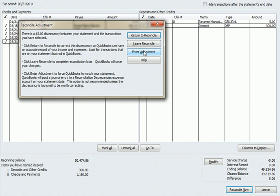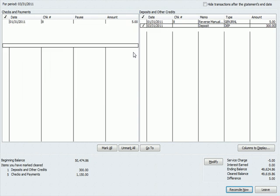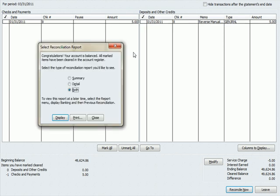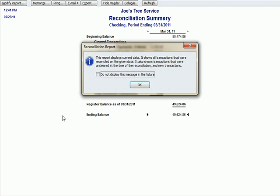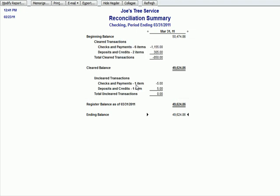There's a $5 discrepancy because that service charge is not posted on my bank account for 331 yet in my checkbook. It's in the bank statement, but it's not in the checkbook. So I'm going to hit enter an adjustment. And you can see that the ending balance now matches the reconciled balance. Let's display the report.